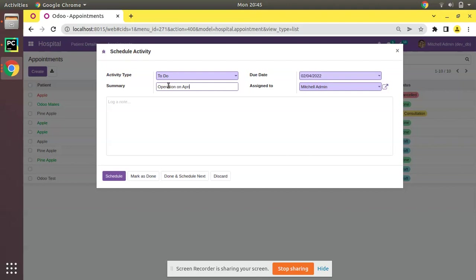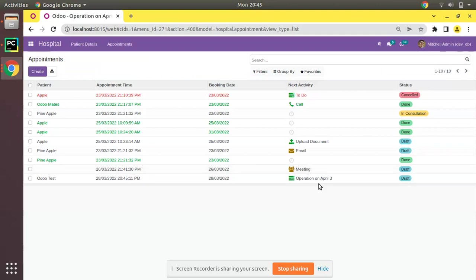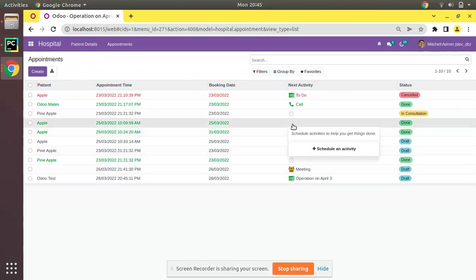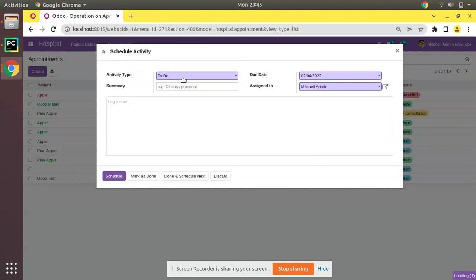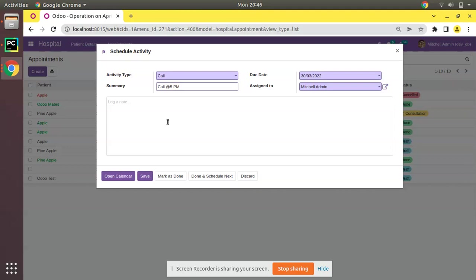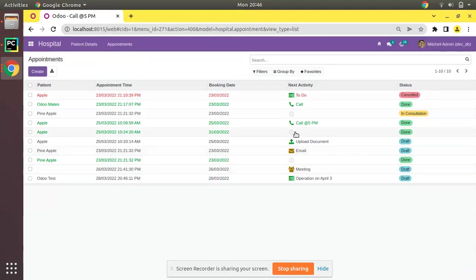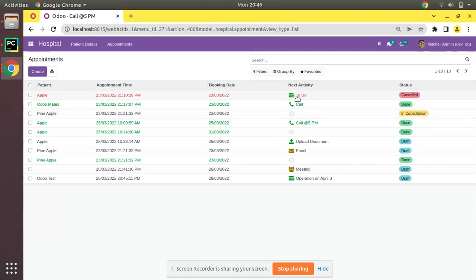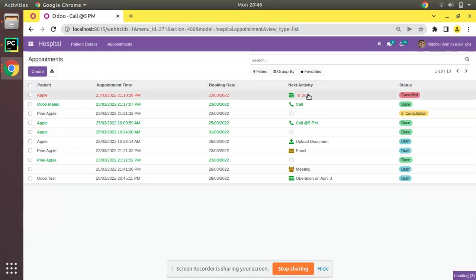If you need to put something else for this record: call, call at 5pm. Just add some data, click on save. Then you can see along with the call button it will be showing over here. From the list view itself we will be getting what we have to follow up.